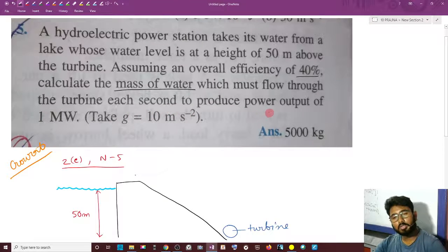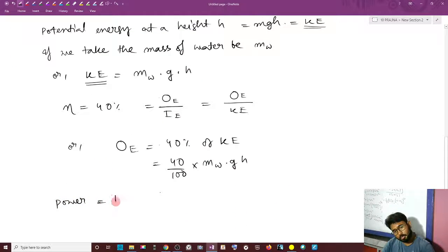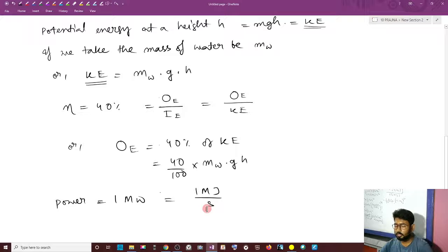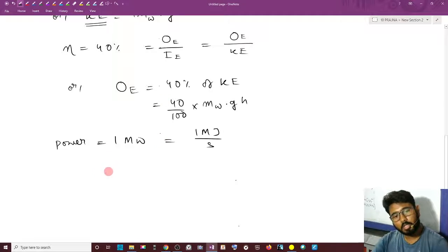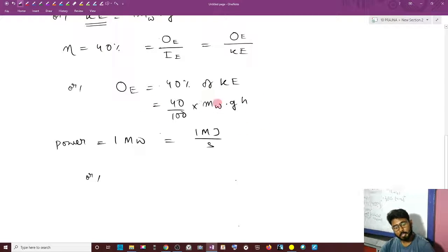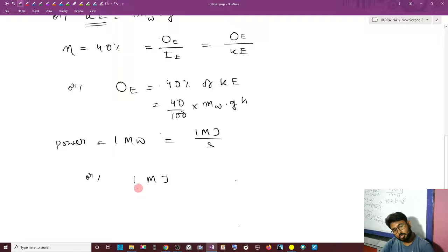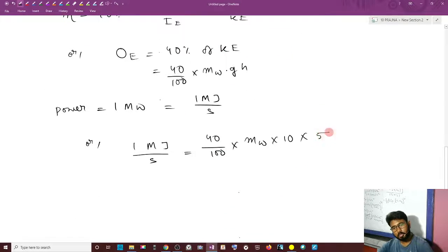So that it produces a power of 1 MW — that means 1 megajoule per second. We can write: 1 MJ per second equals (40/100) times M_W times G times H, where G is 10 and H is 50.